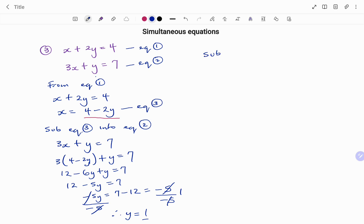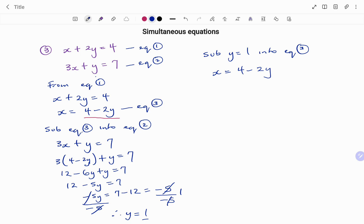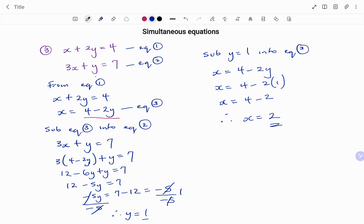Substituting y equals 1 into equation 3: x equals 4 minus 2 times 1, so x equals 4 minus 2, therefore x equals 2. For this simultaneous equation, the value of y is 1 and the value of x is 2. Thanks for watching. Bye.